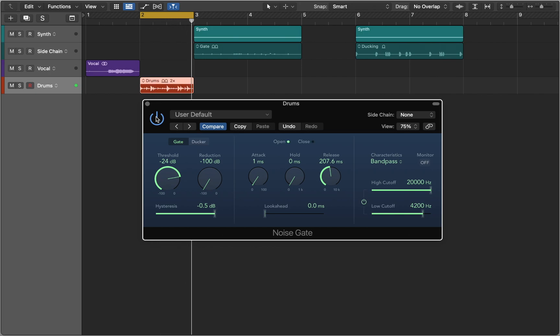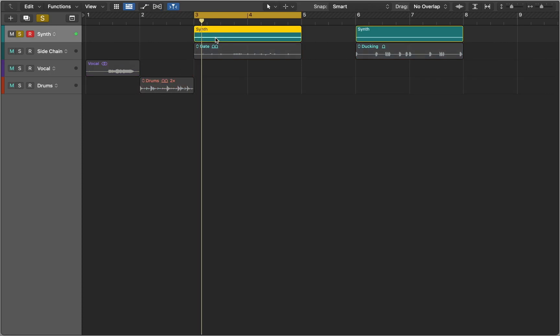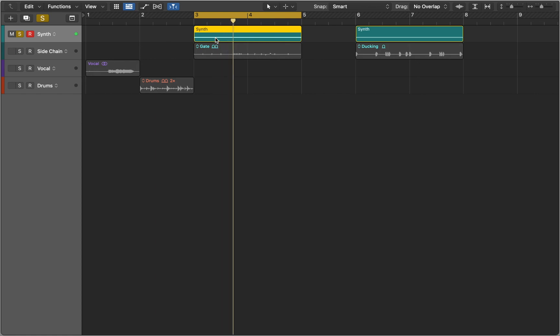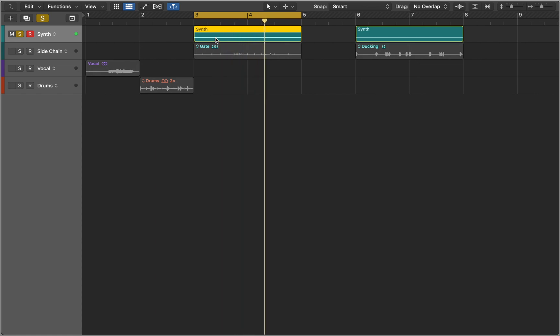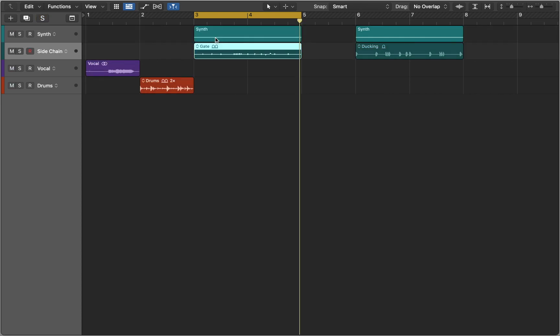Next we can look at how we can use this tool creatively. Here is a simple synth drone and a hi-hat pattern.